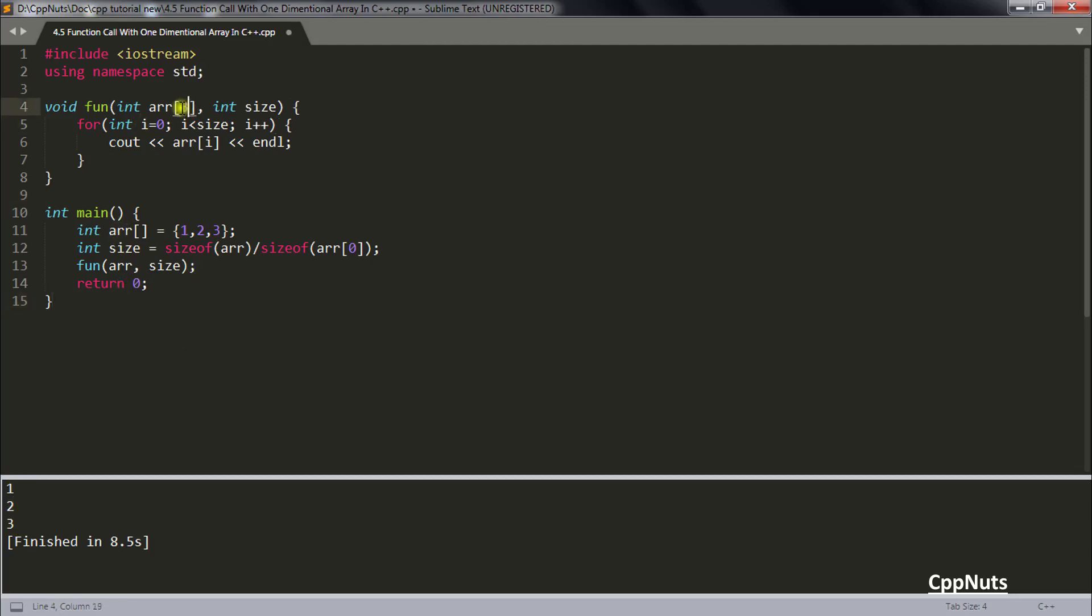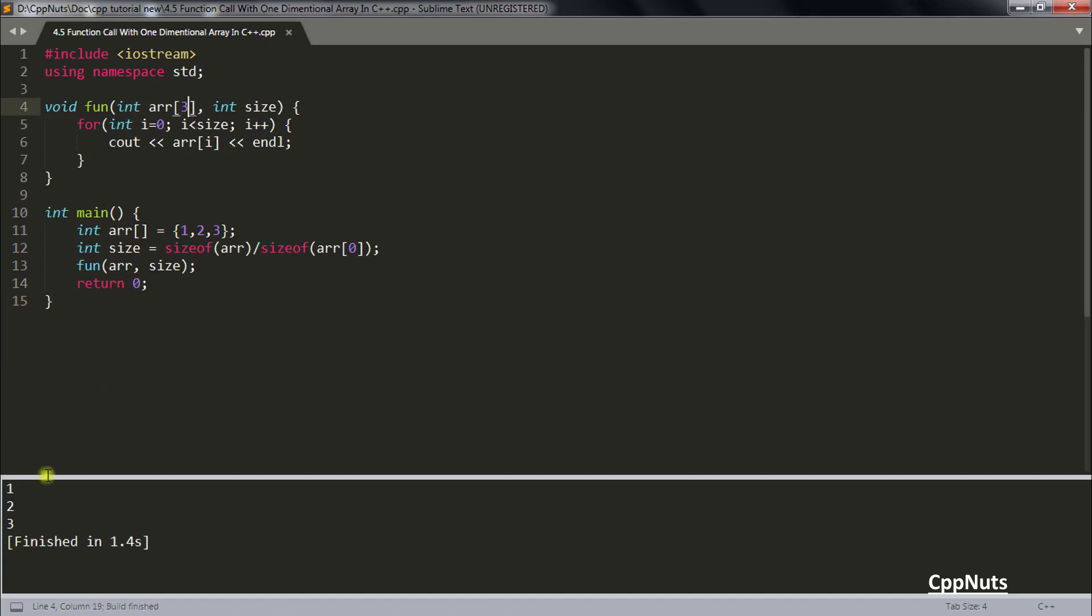And let's write the size of this one. There won't be any issue. Let's compile this again. See it has compiled again no problem. So this is how we pass array in function.